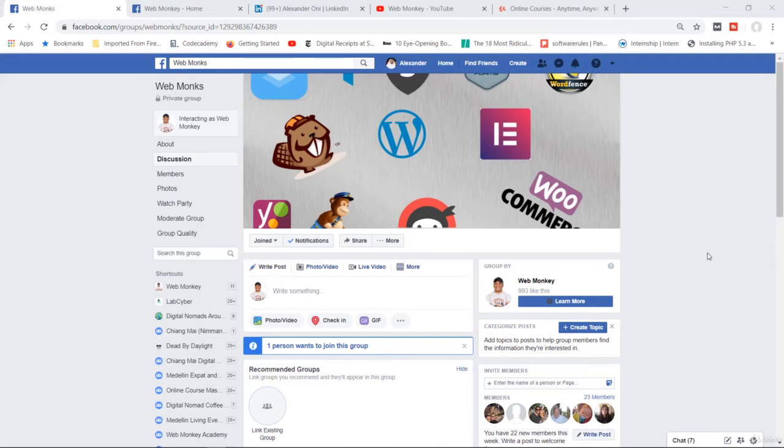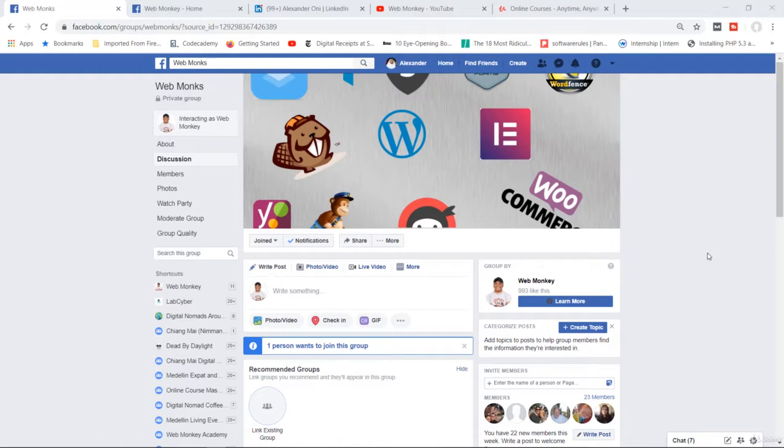Alrighty, before we continue with the course, I wanted to introduce you to several platforms where I'm active on, and I would highly encourage you to connect with me on these platforms.